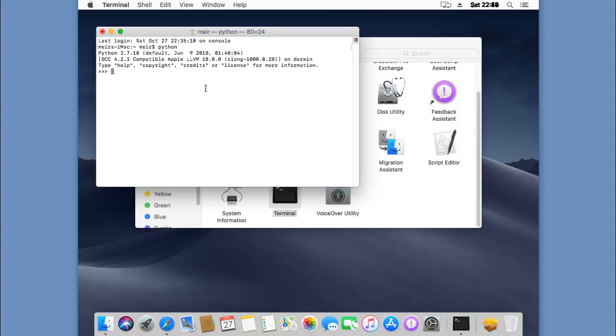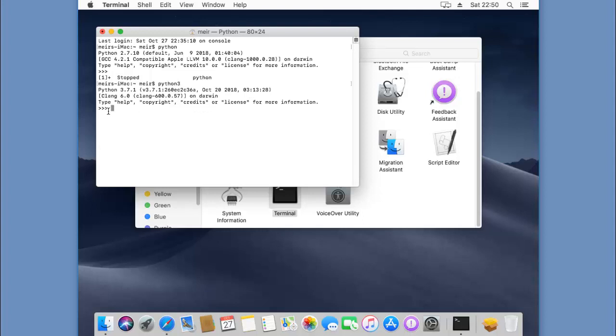We don't want to use this version, we want to use the latest version that we've just installed. Let's hit Control+Z on the keyboard, type Python 3, and this will run the latest version. Now I can type print hello world, hit enter, and yay, I got my first command!